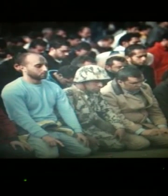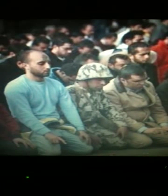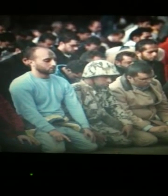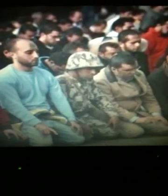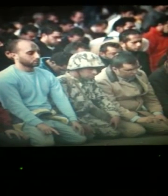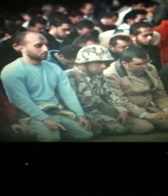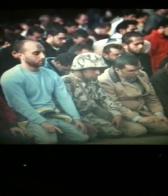Hi guys, this is Tarek Zaki talking to you from Cairo, Egypt. Today I'm going to show you how to fix the unlock problem after you have jailbroken your phone with SnowBreeze for iOS 5.0.1. This fix is for 3GS users, and it's really a simple fix — it took me two months to figure it out.